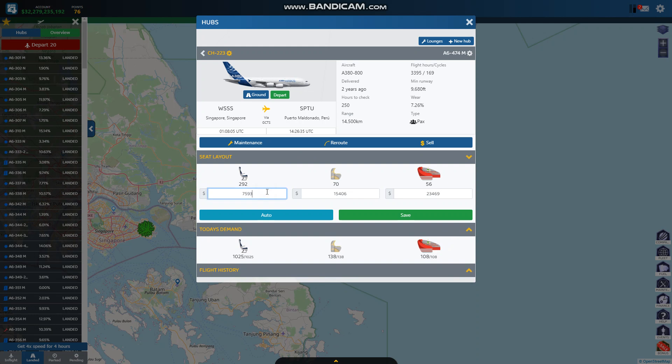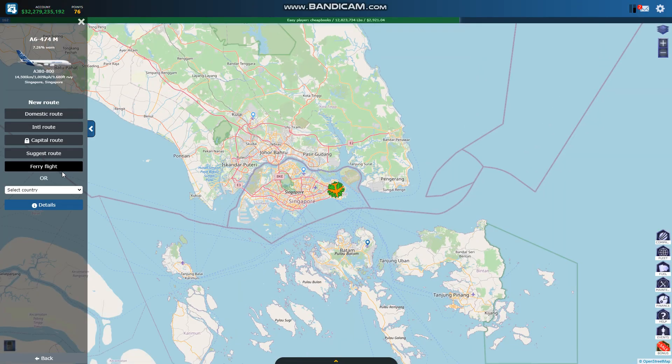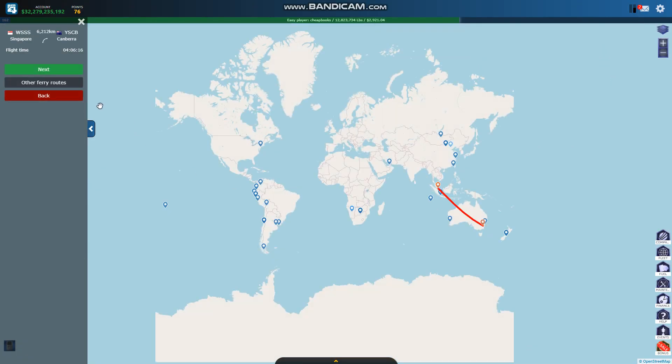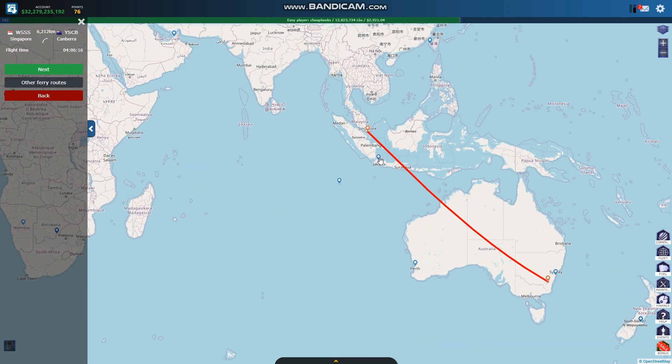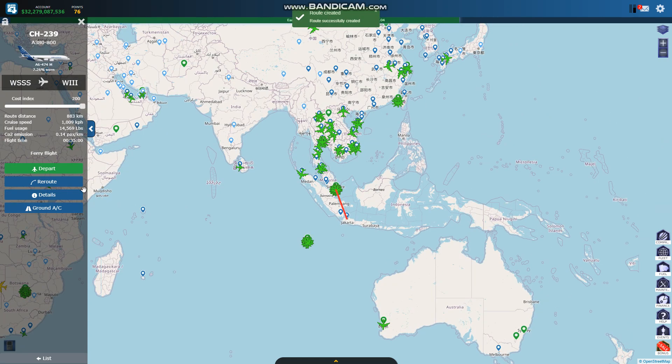Okay this is not good, 7500 is a low ticket price. So I'm going to do a ferry flight and I'm going to send it to Jakarta. And then I'm going to make more money out of Jakarta.